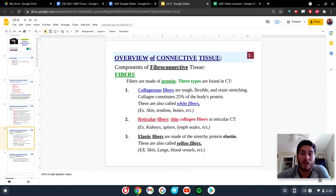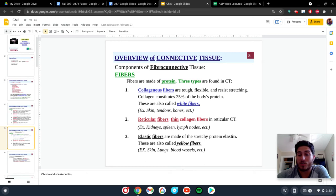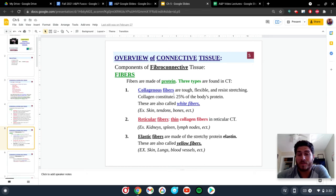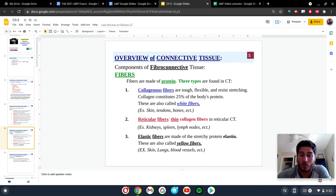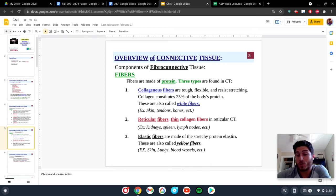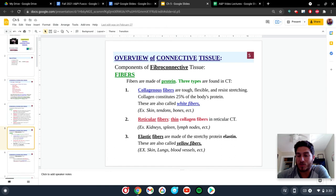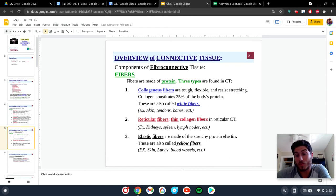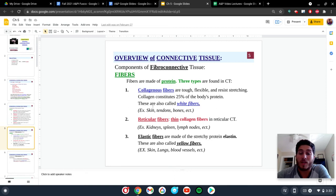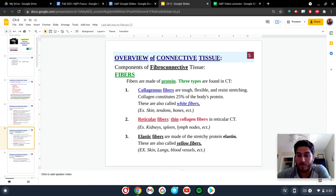The first one is going to be collagen. These are going to be very tough, flexible, and stretch-resistant fibers. This is going to be about 25% of your body's protein in total. So that is a large amount of protein being used to make these fibers. These are also known as the white fibers, and you can see that when we're looking at some of these slideshows in a minute, they usually appear as a white color. Some locations you can find these are your skin, tendons, bones, and we can keep going on and on.